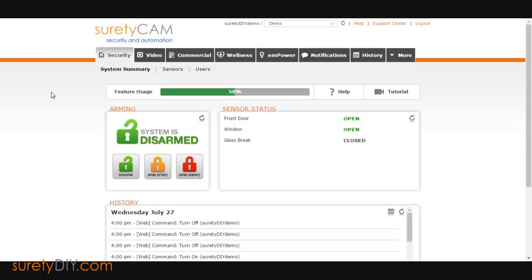In this video, we will cover how to group Z-Wave devices together in Alarm.com. This will allow you to turn on or off multiple lights and switches at the same time.